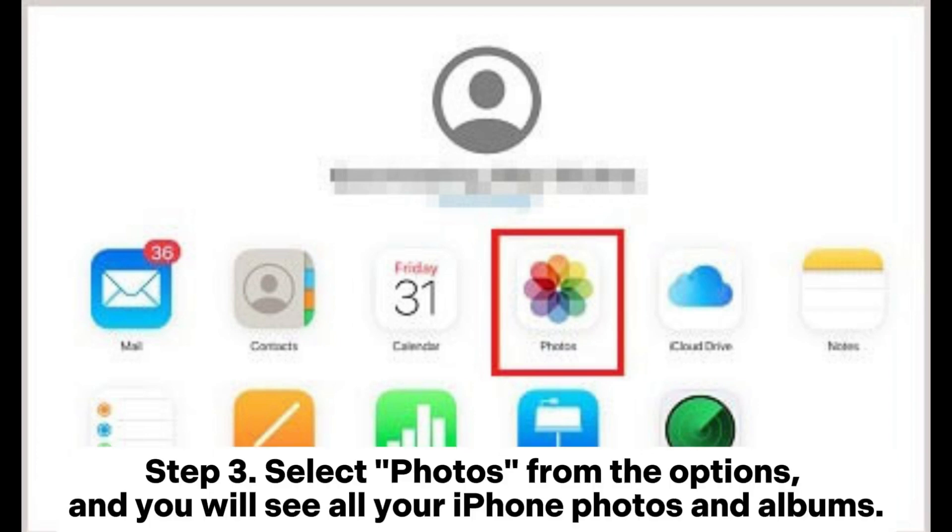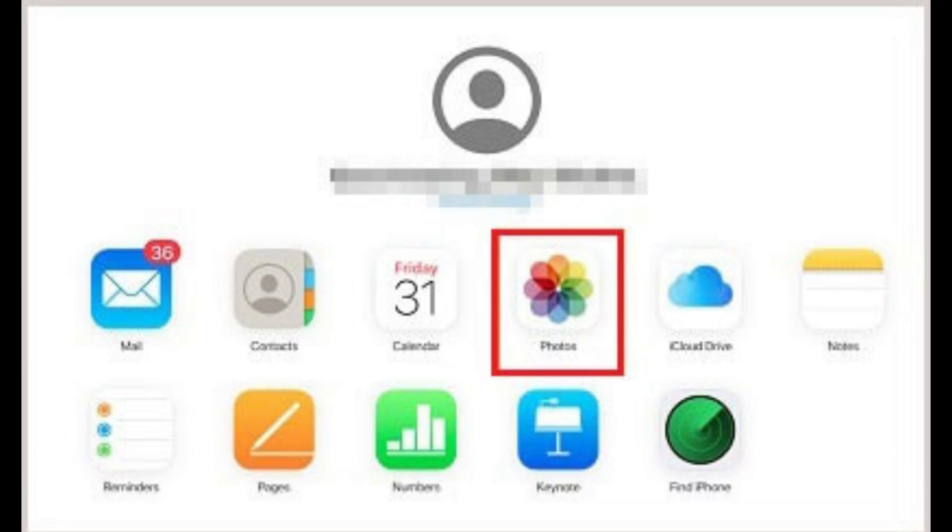Step 3. Select photos from the options, and you will see all your iPhone photos and albums.